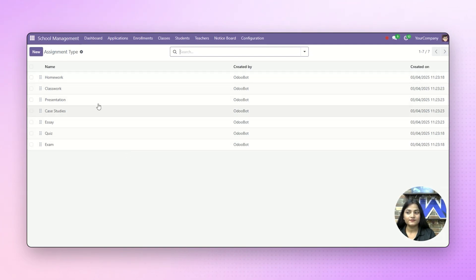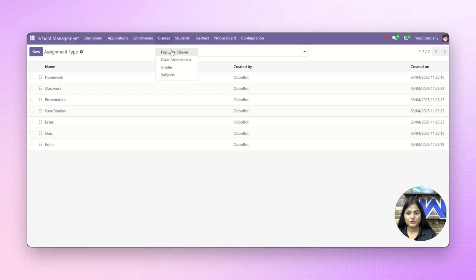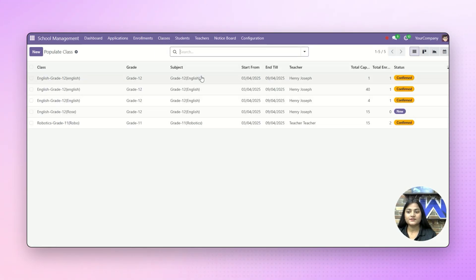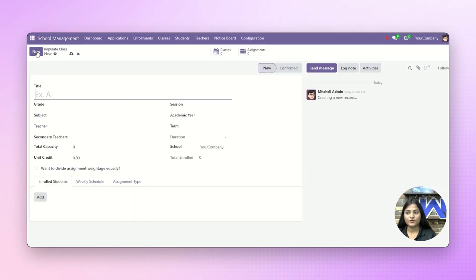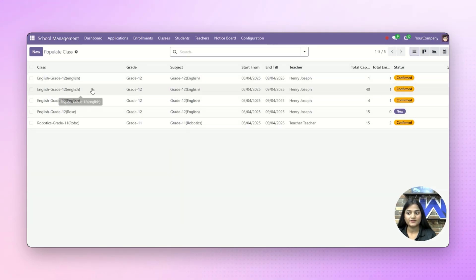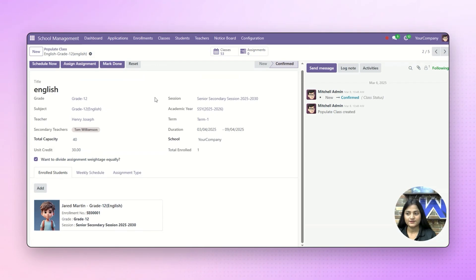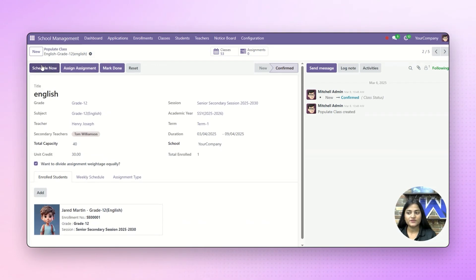You can assign the assignment to the students. Next, we'll navigate towards the classes option and click on popular class. Popular class is basically the classes which will be assigned to students as per their marks or grades. For creating a new popular class, you can click on new — there are already existing popular classes you can check. If you want to schedule it now, click on schedule now. If you want to assign an assignment to this particular grade, click on assign assignment. And if you want to mark it as done, just click on mark it as done.